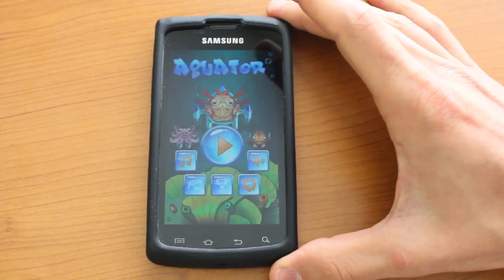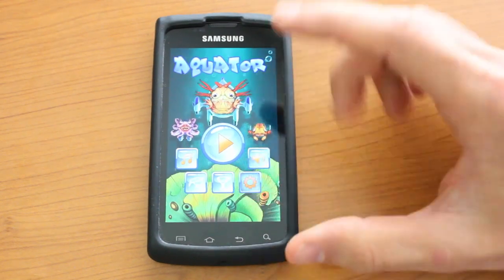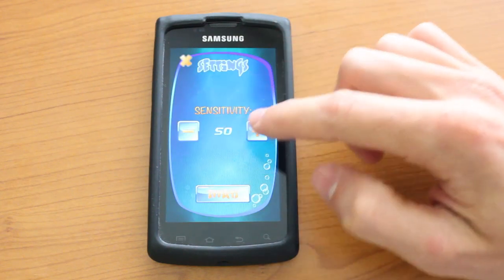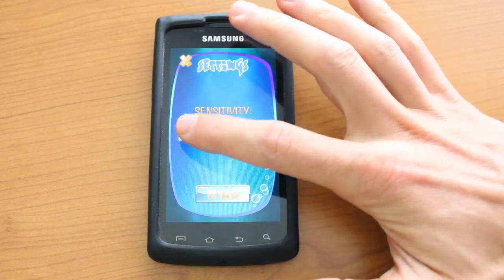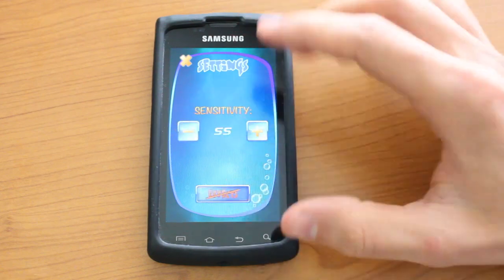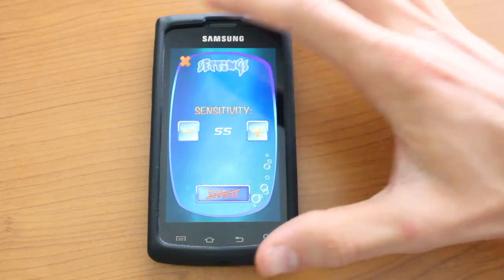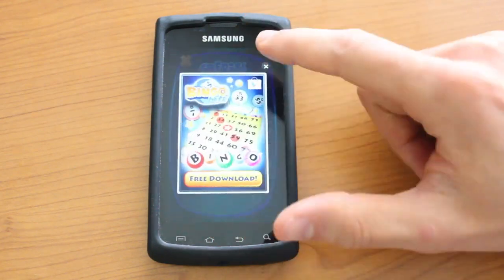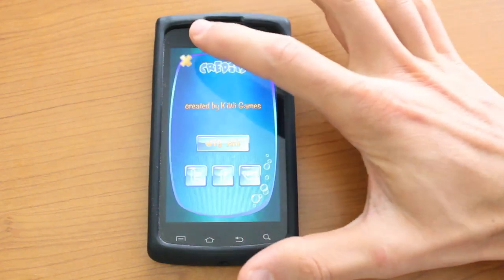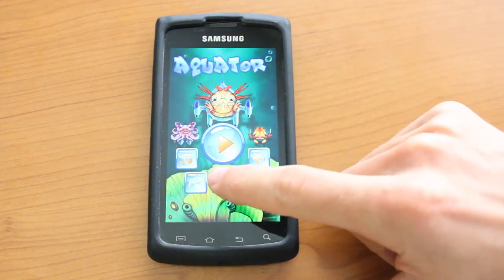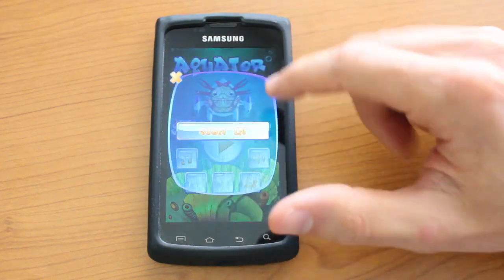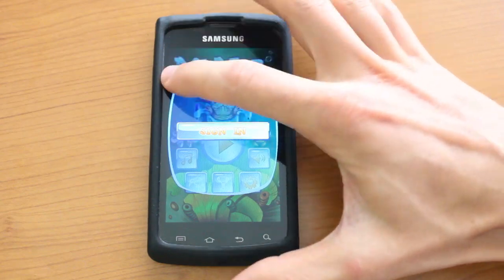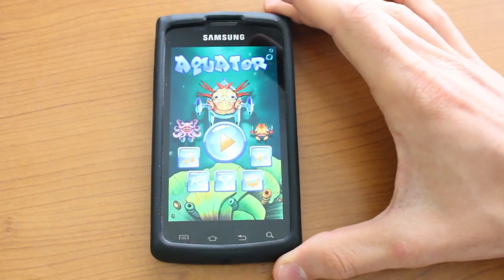We're going to go ahead and go back. If you jump into settings there's actually sensitivity configurations that you can either increase or decrease. You can also turn off effects if you don't like those. There's also a little information about the developers, and you can sign in with an account to play and have a high score configured online.